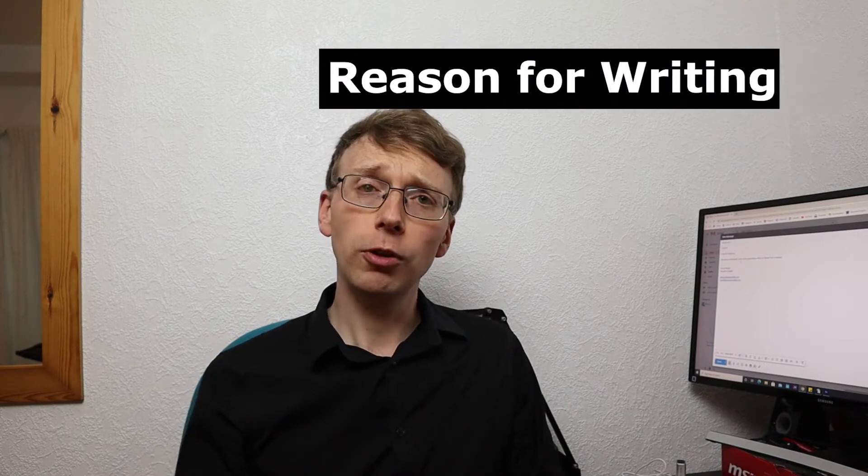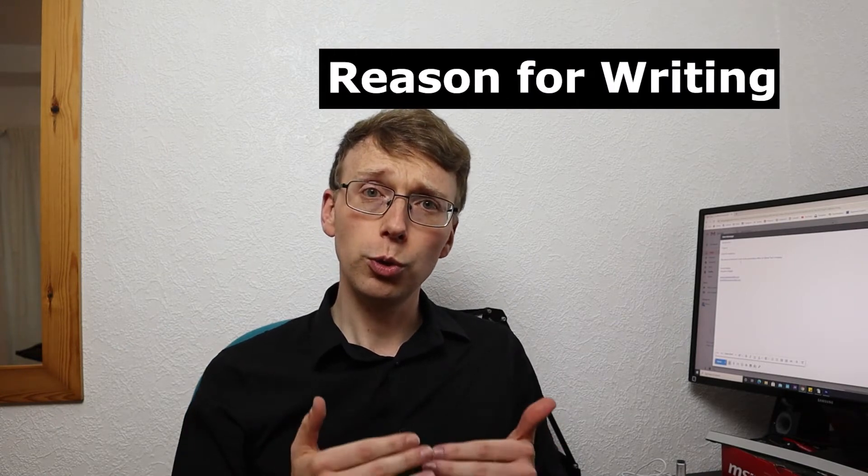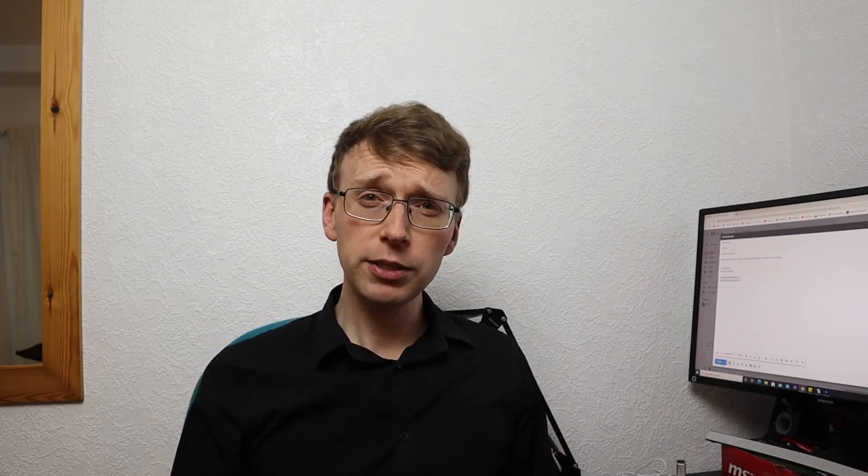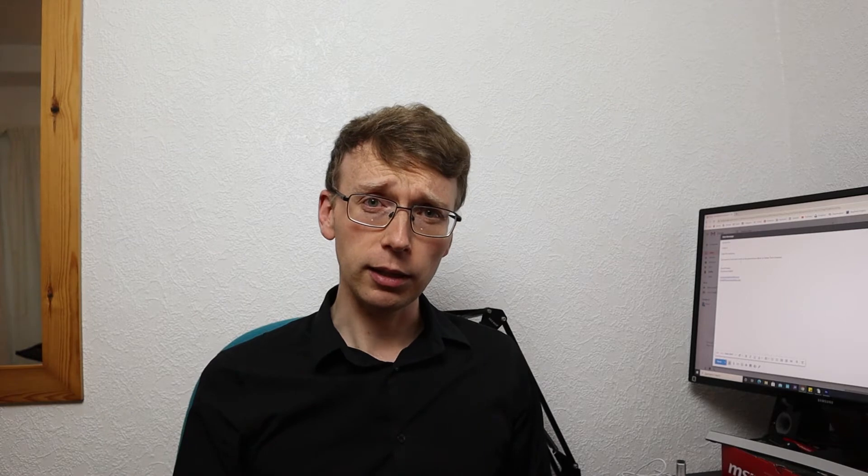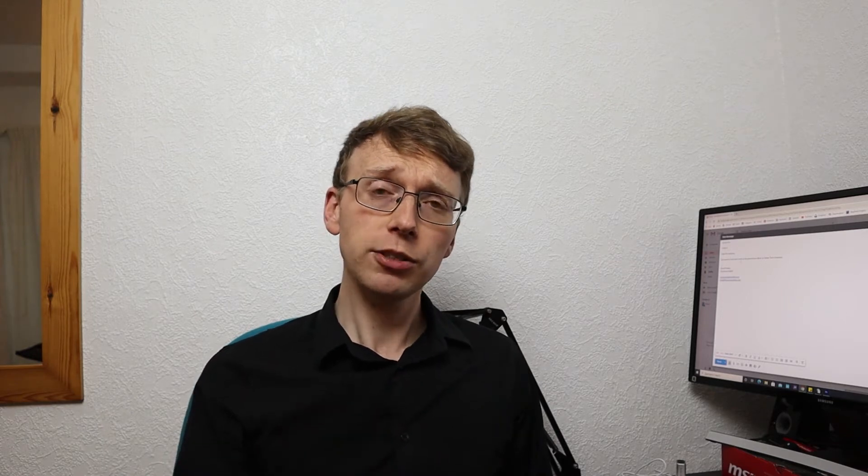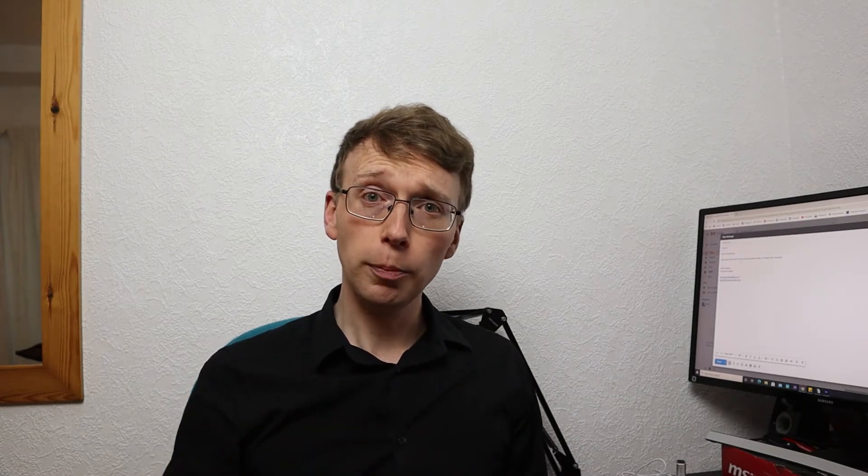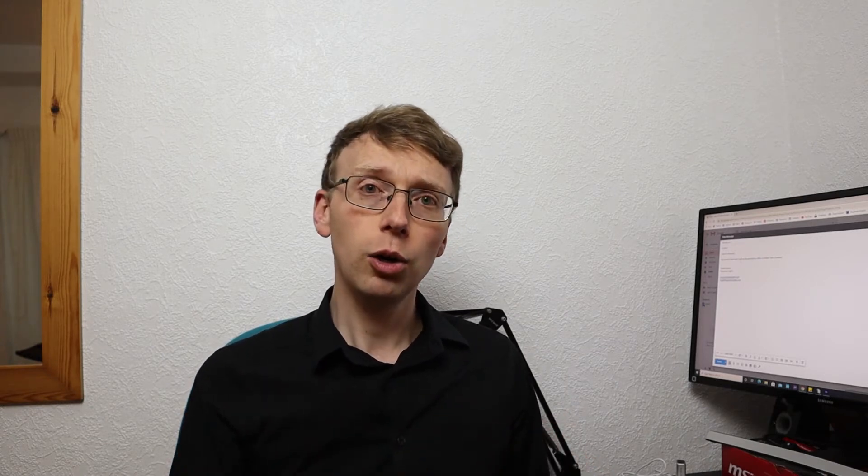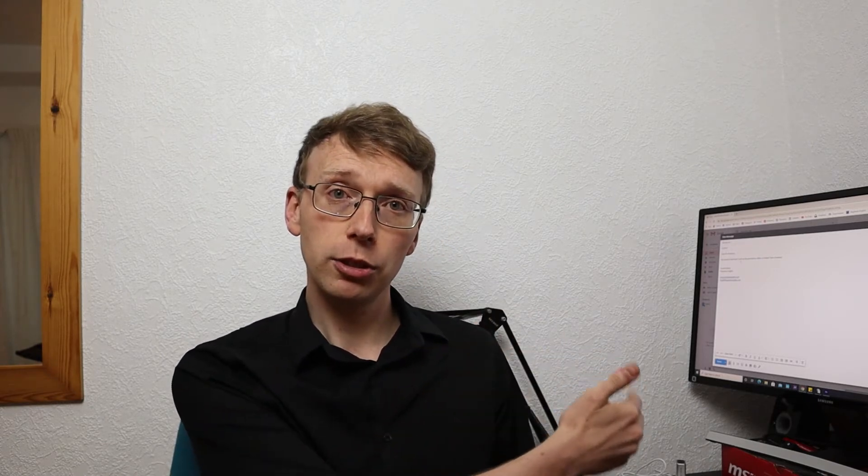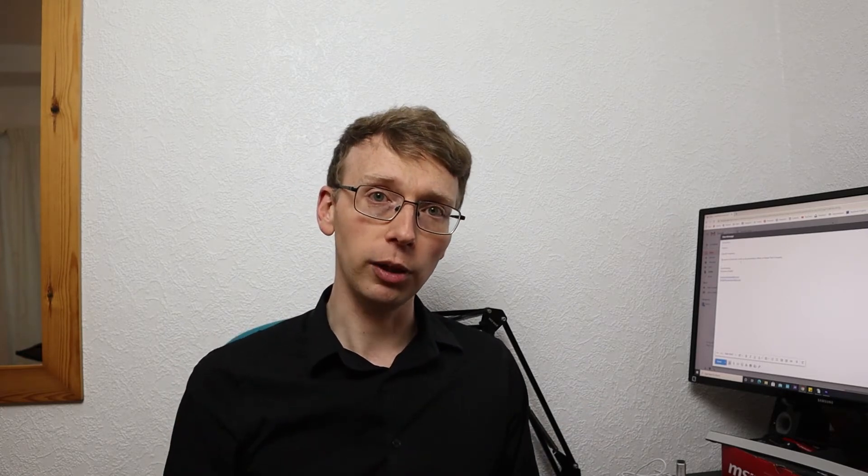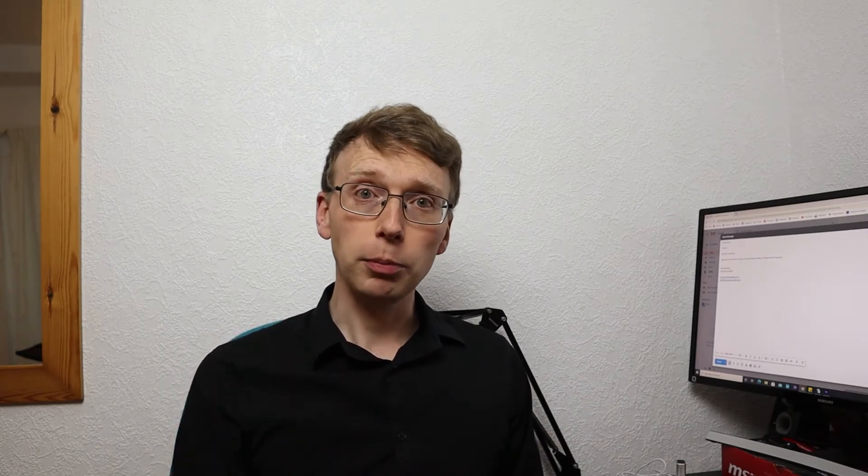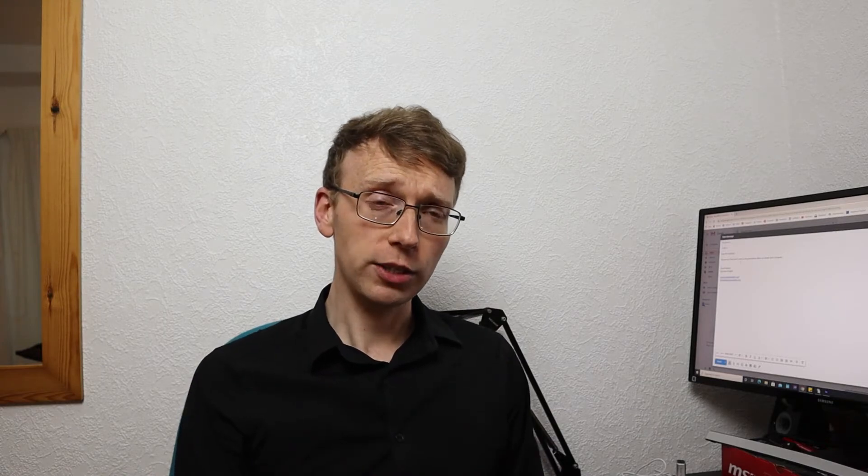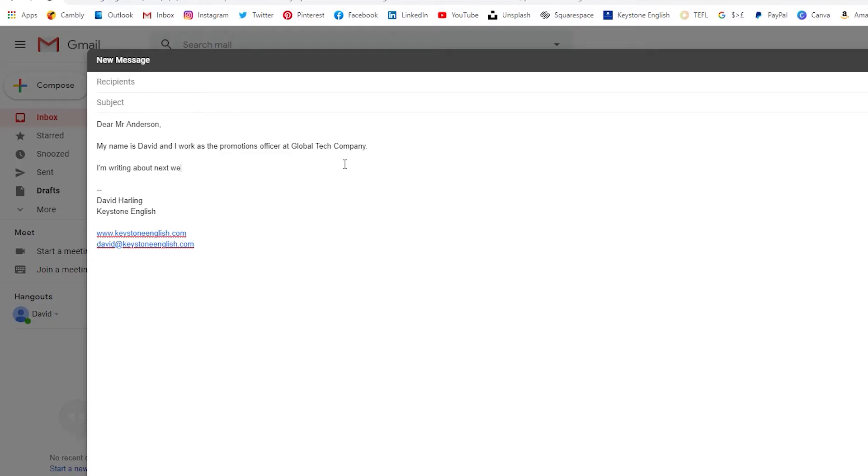Now we need to move on to the reason for writing. Now in business emails it's important that you get to the point quickly. There's an English expression that time is money. So by being brief and to the point in our email, we are showing respect to the person that we are emailing. We are recognising that their time is valuable and they probably do not have time to waste. So you might want to say, I'm writing about next week's meeting. Please can you send me your papers as soon as possible?